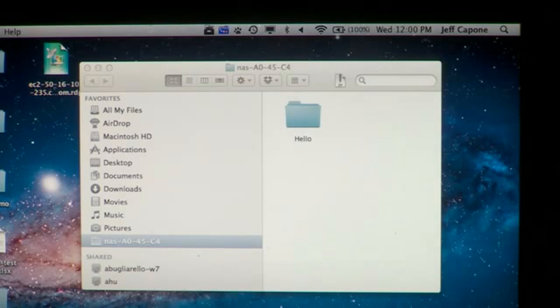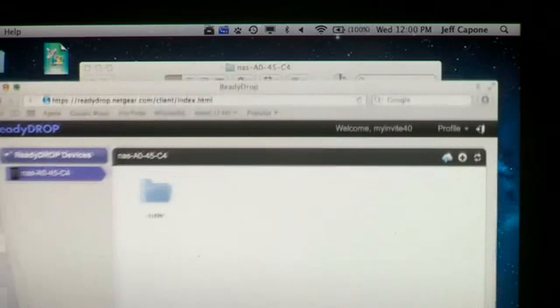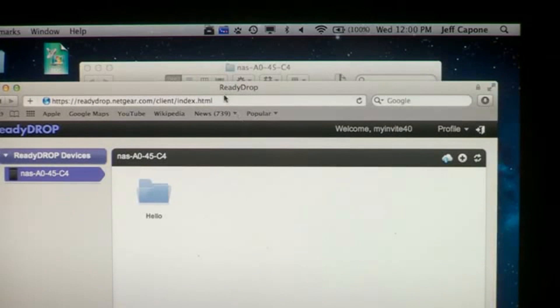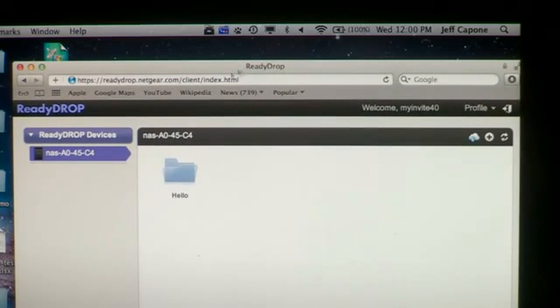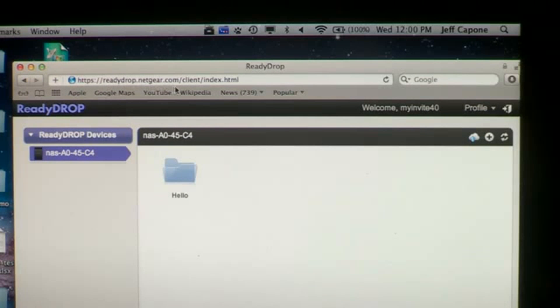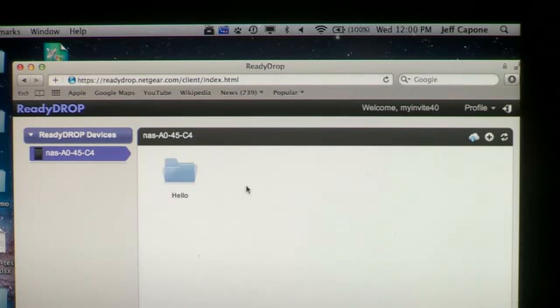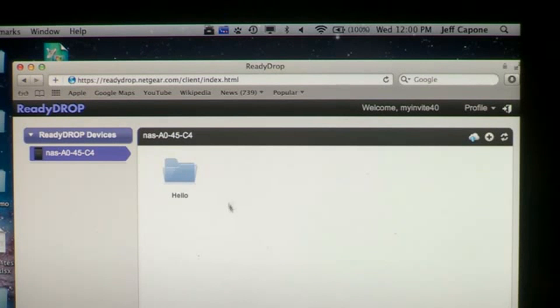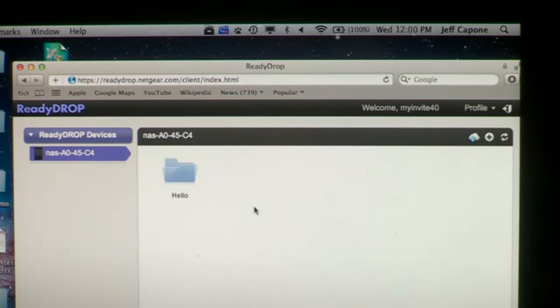The next thing we'll show you is how you can access the same files and folders through the web. This interface, readydrop.netgear.com, is available from anywhere and will synchronize any files and folders created through this interface with your Mac, PC, and ReadyNAS, as well as your mobile devices.